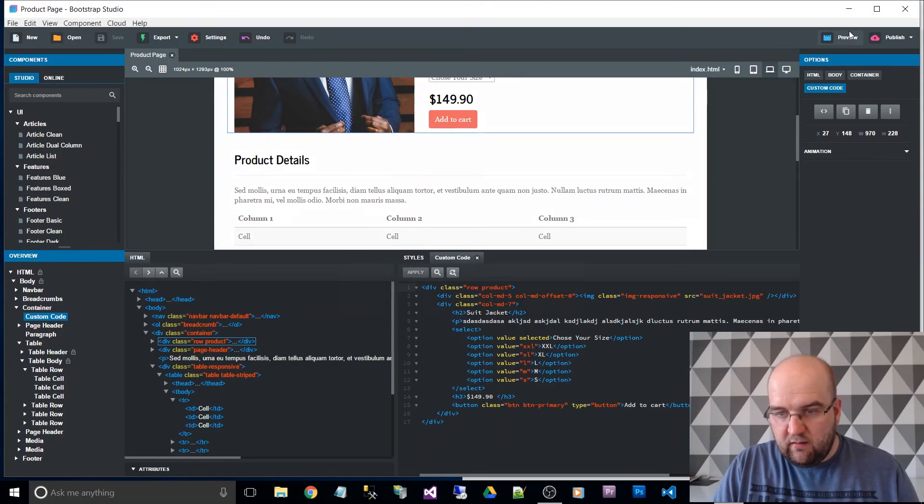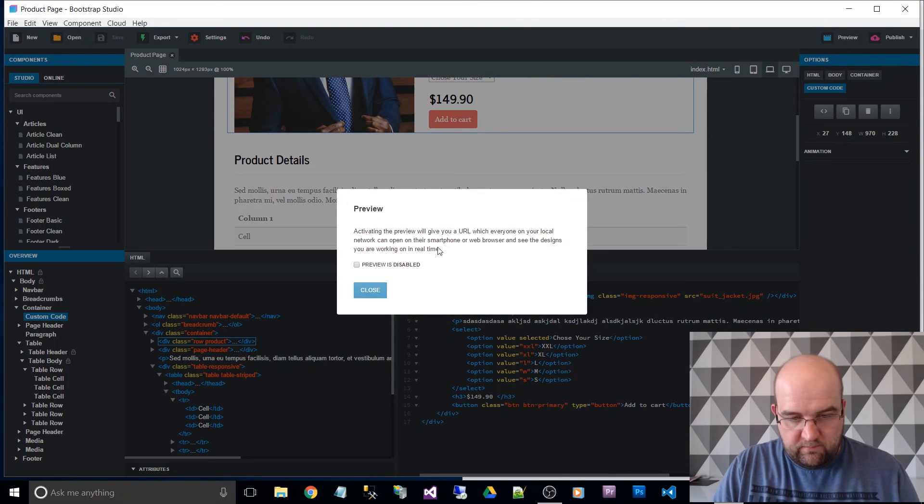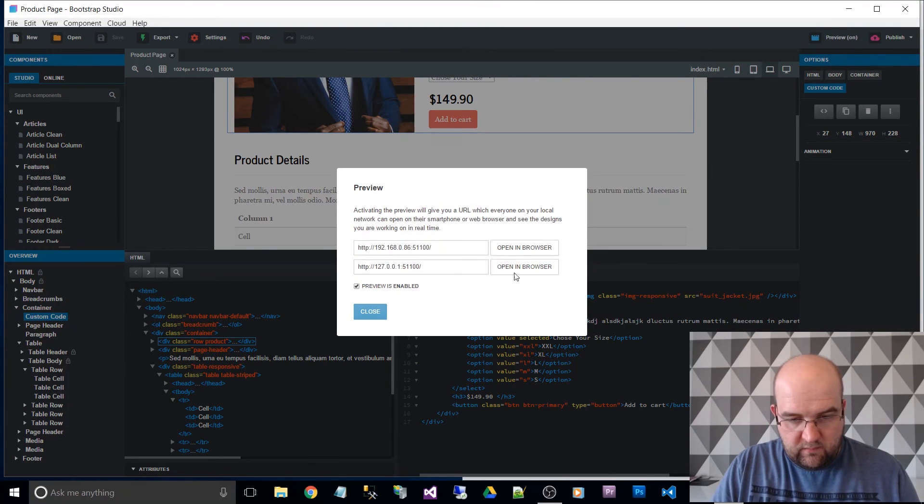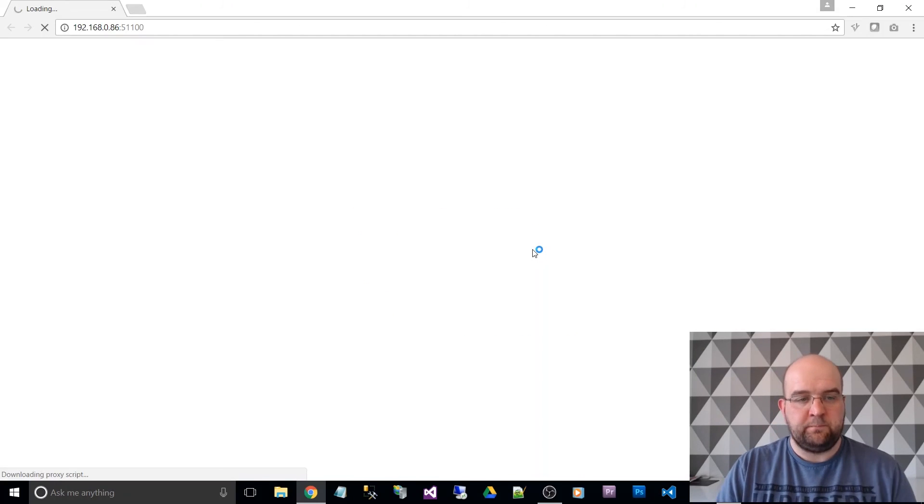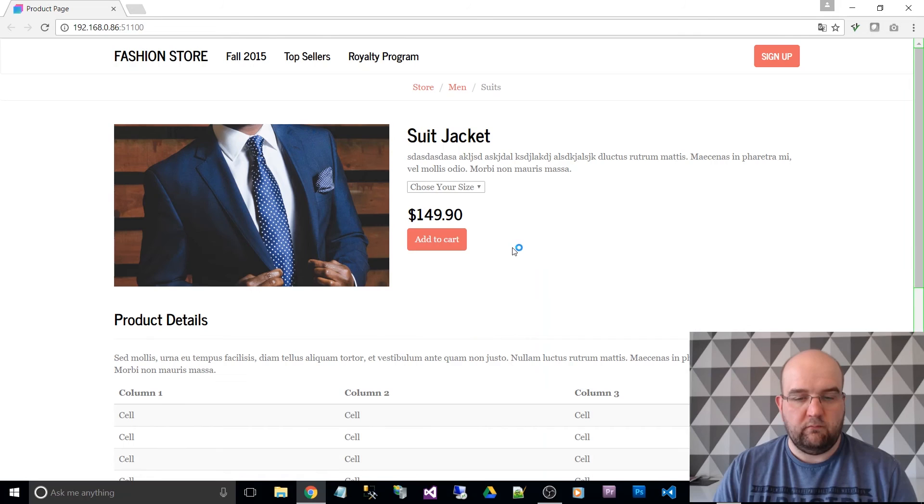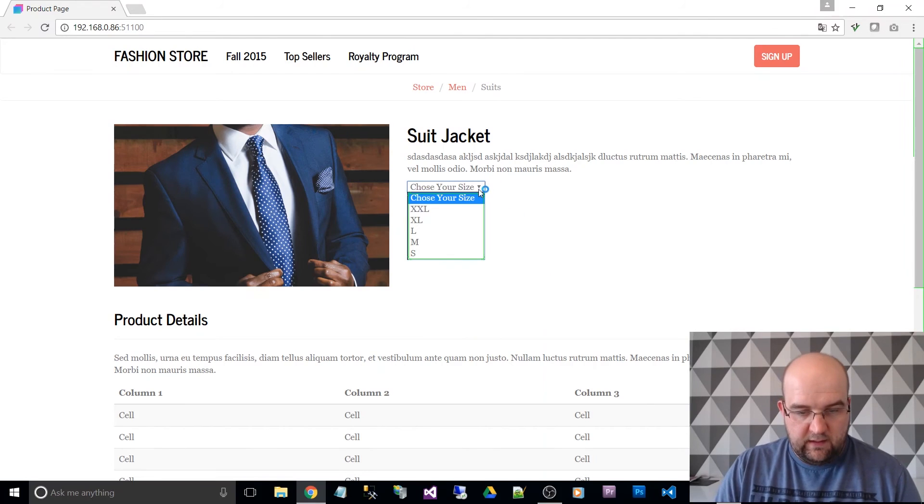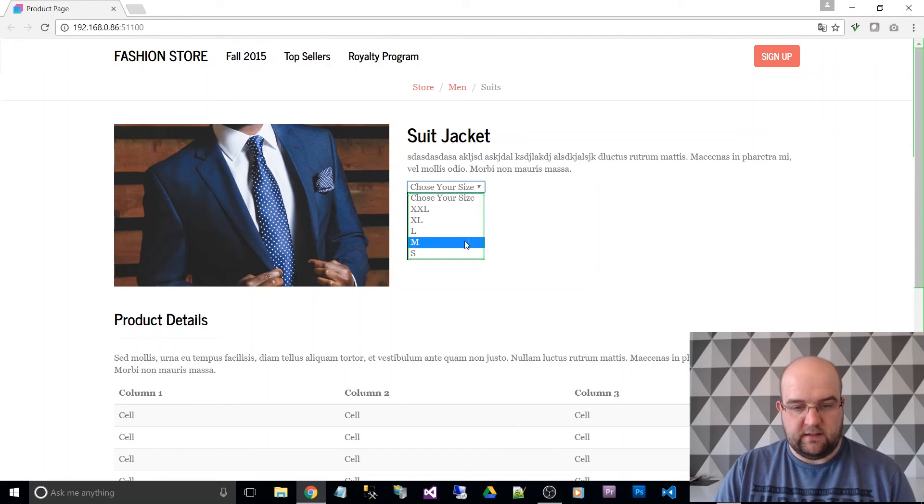And now we can, yeah that'll do. Preview. Run in the browser. So now in the drop down, you can see I've edited that.